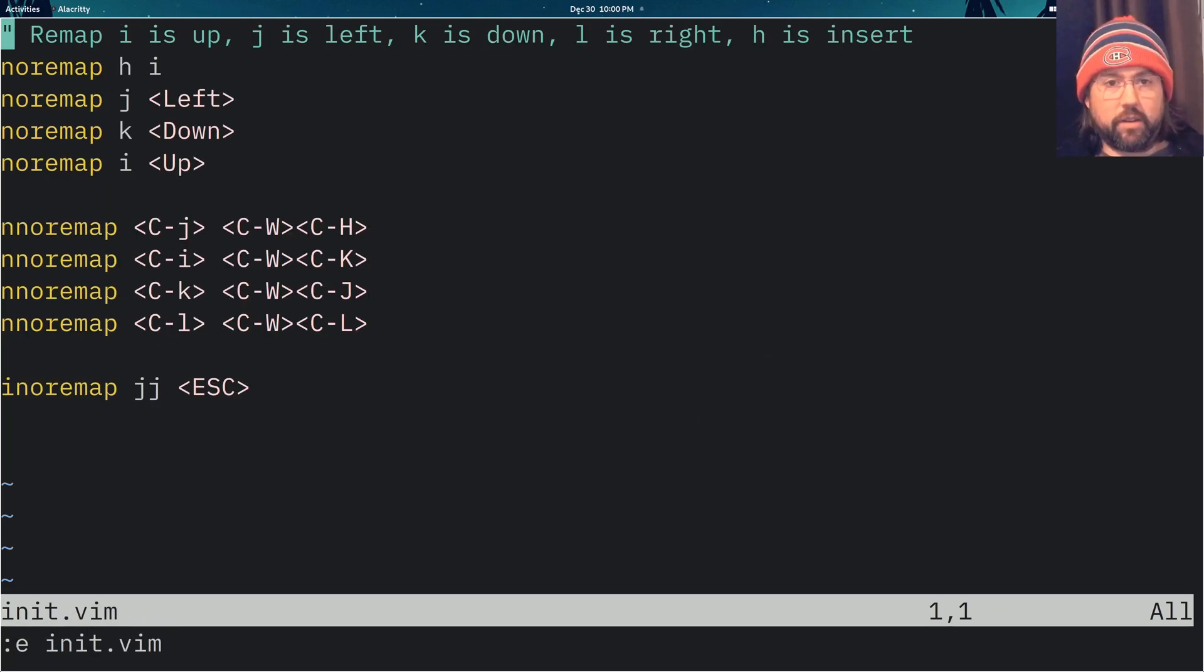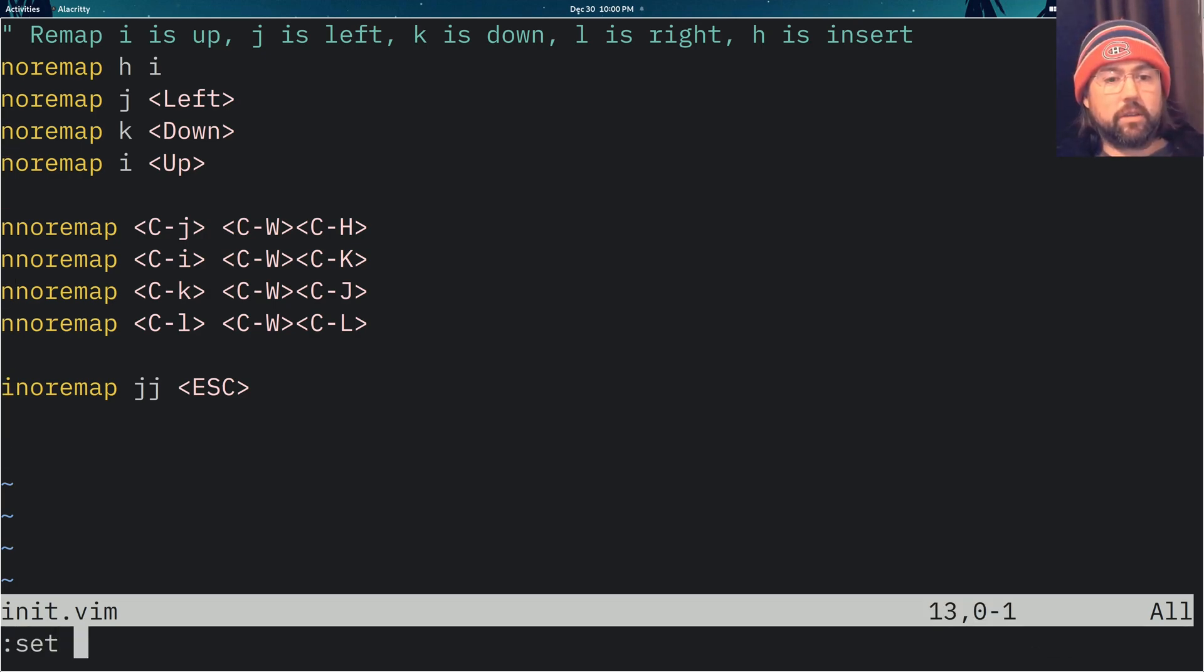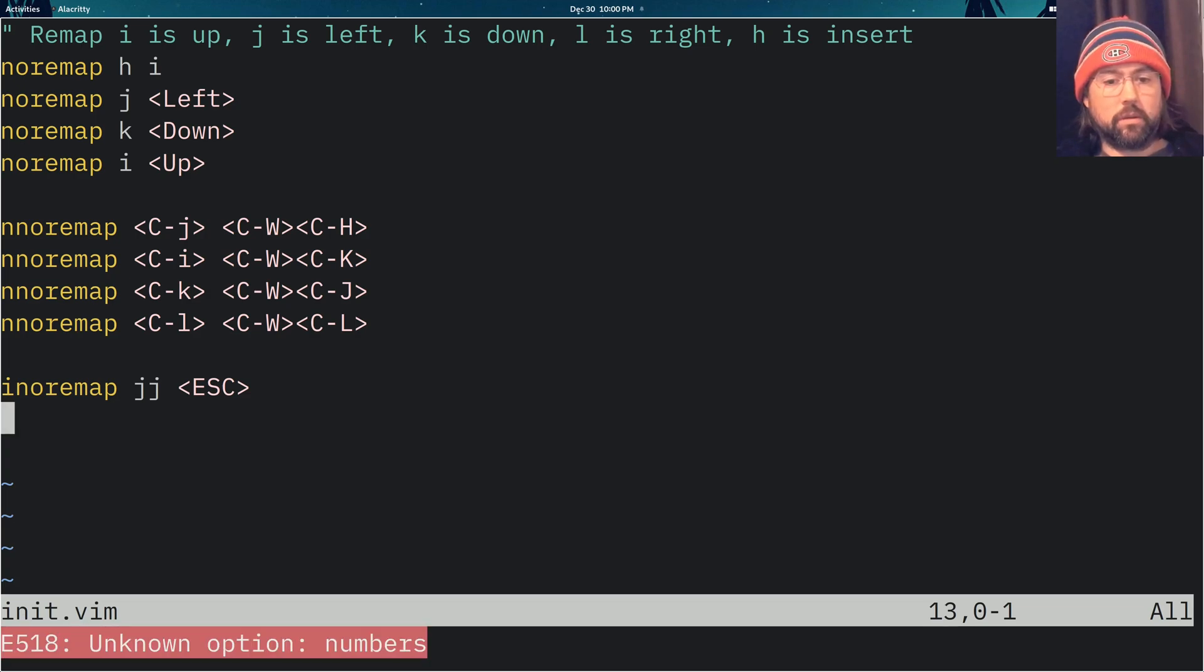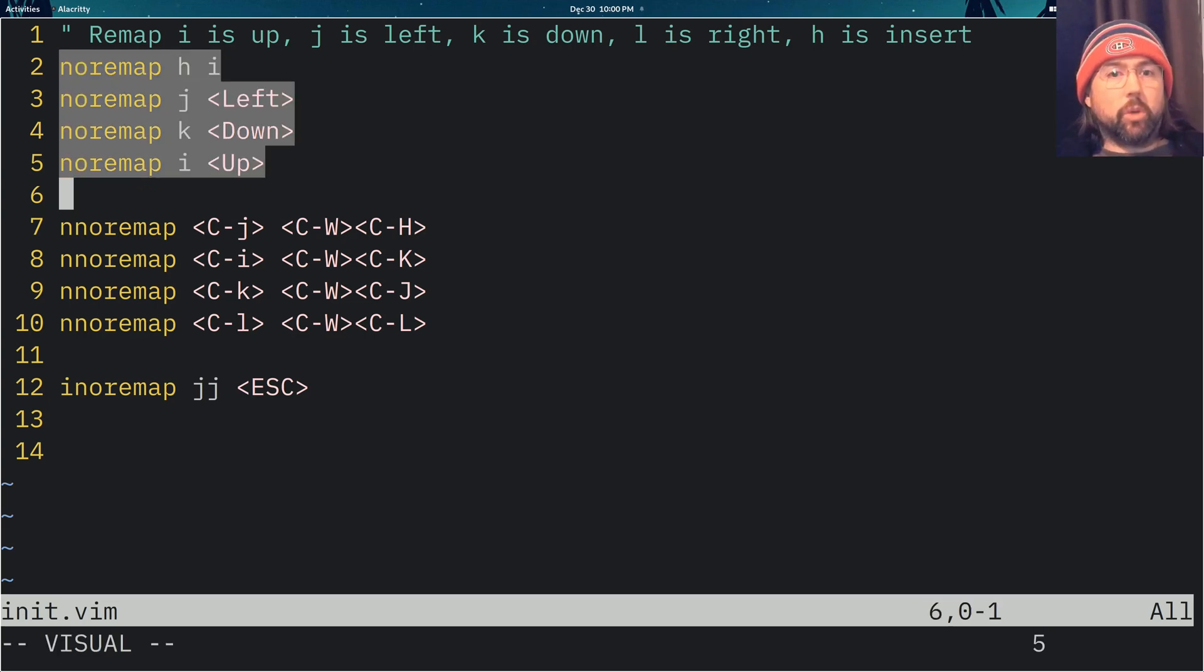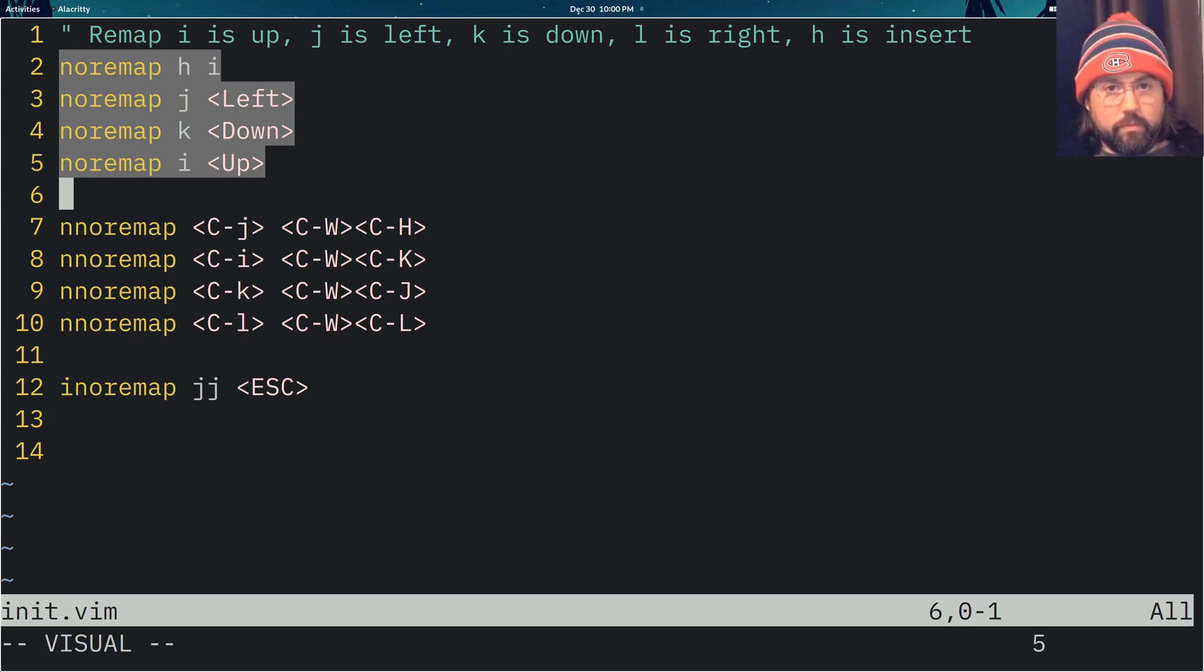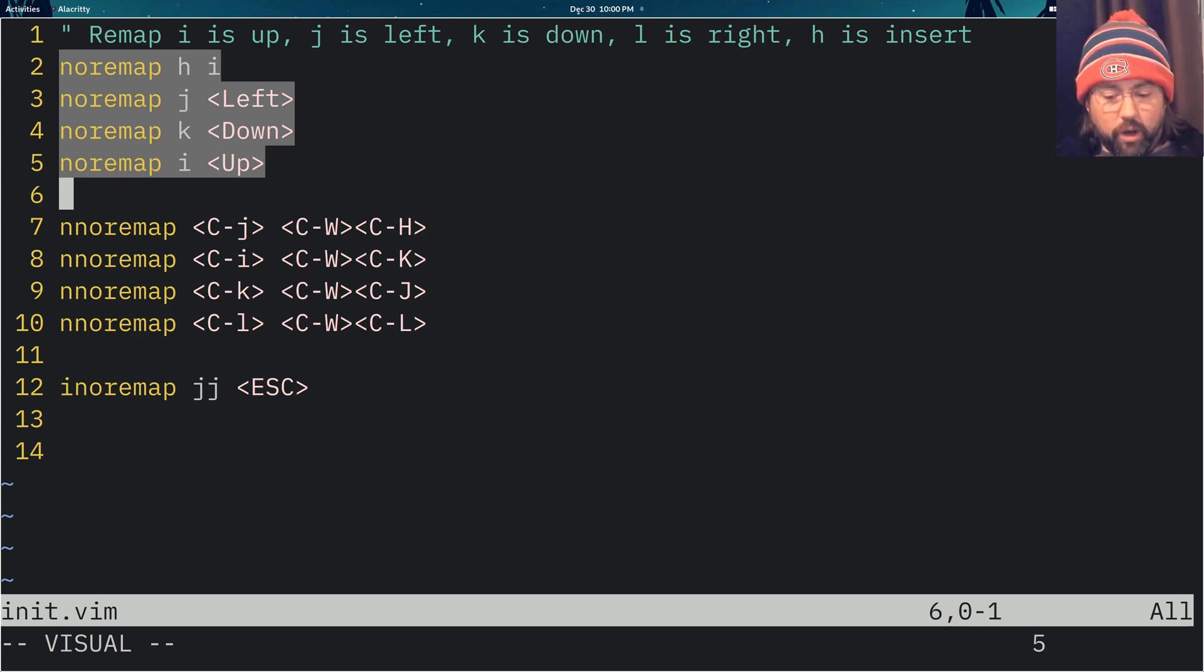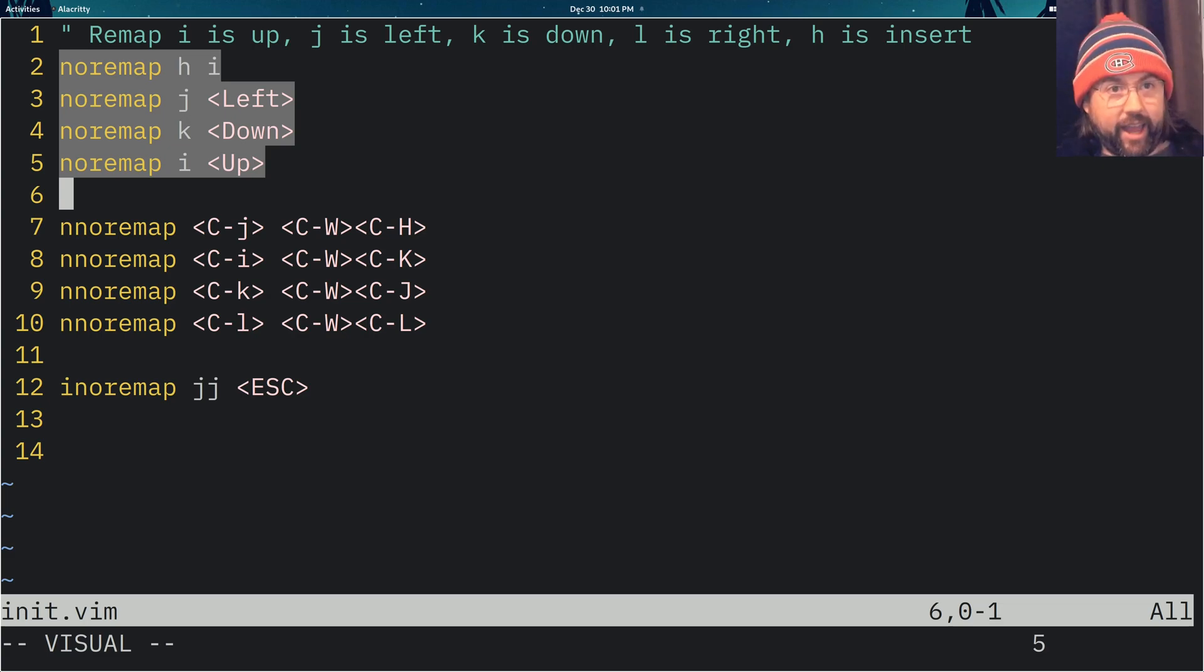And what I've done is these few lines. So these four lines are to move, to get your movements from the H, J, K and L to I, J, K and L.